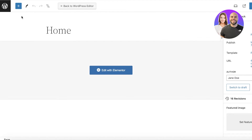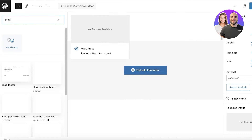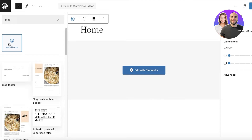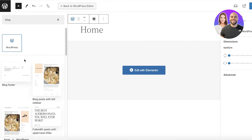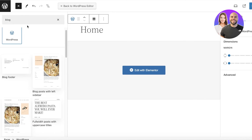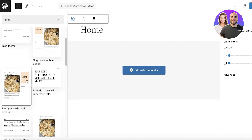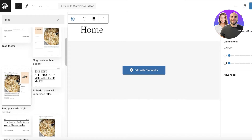You don't need to edit with Elementor — it's pretty simple. You can click on the plus icon on the top left and choose how you want to insert your blog. I just search for "blog" and it shows you the different ways you can insert your blog section.